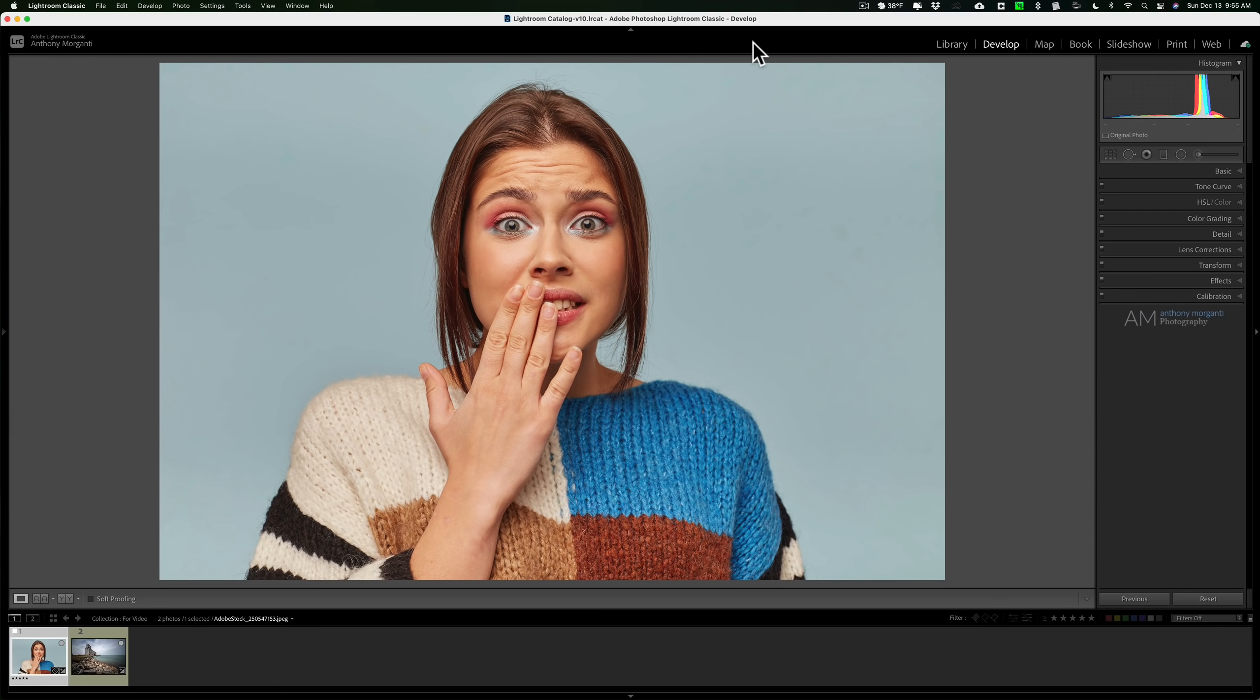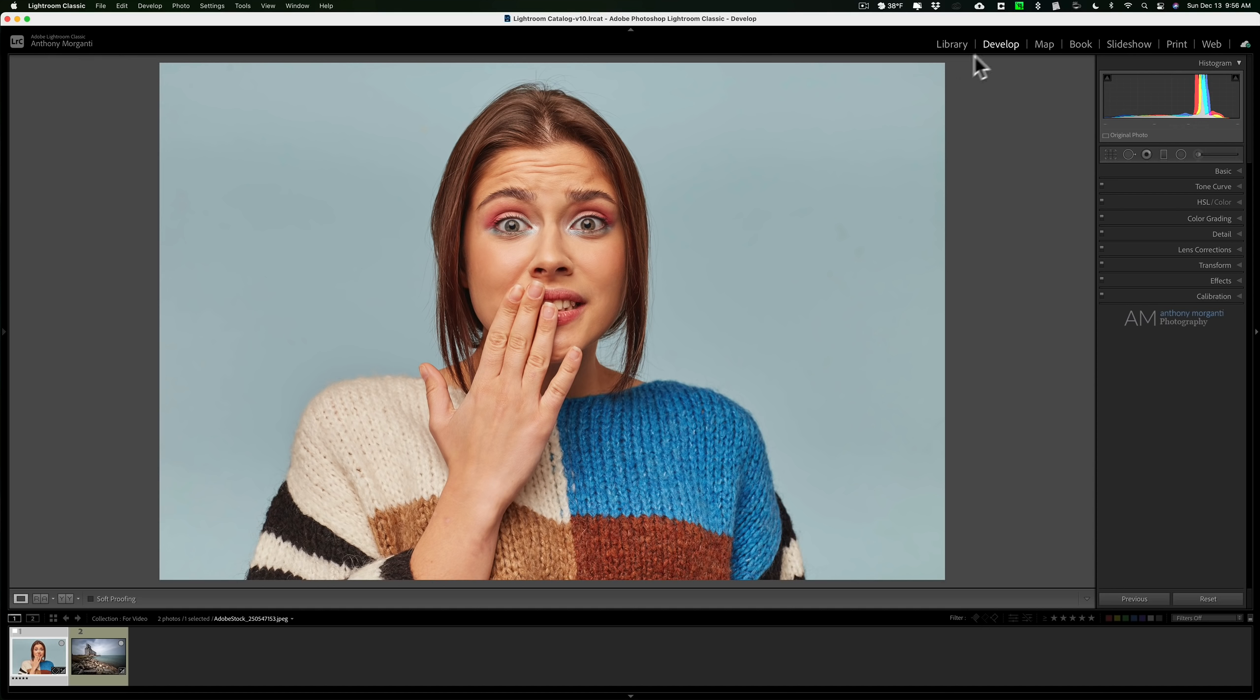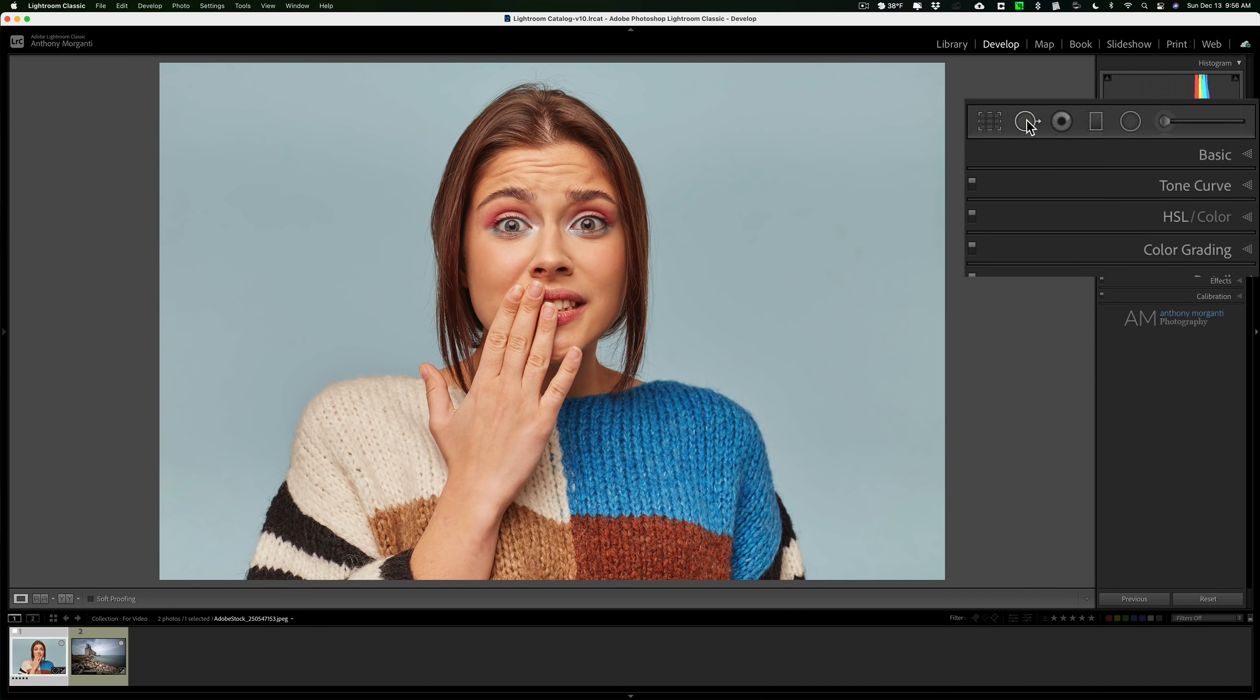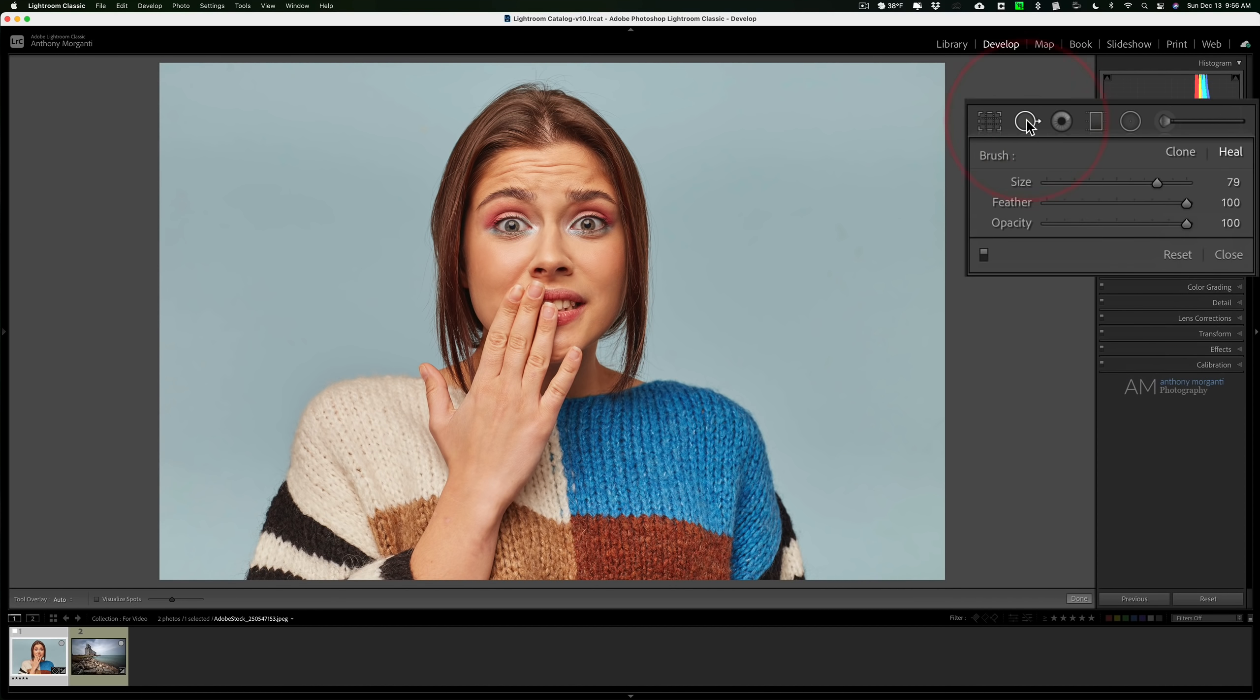Hey guys, this is Anthony Morganti. I am mrphotographer.com. Today I'm going to give you some tips on using the spot removal tool in Lightroom. The spot removal tool is in the develop module of Lightroom. It's the second tool from the left, and when you open it up you see it really just consists of three sliders.